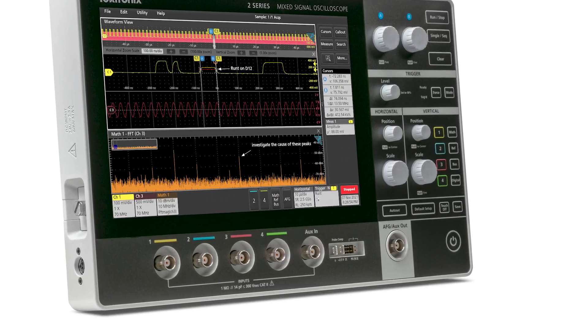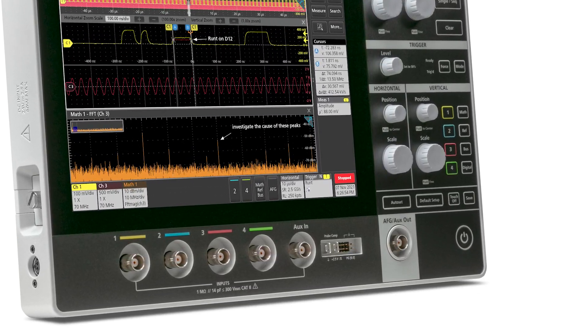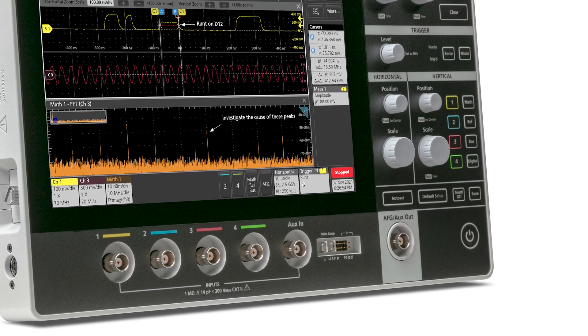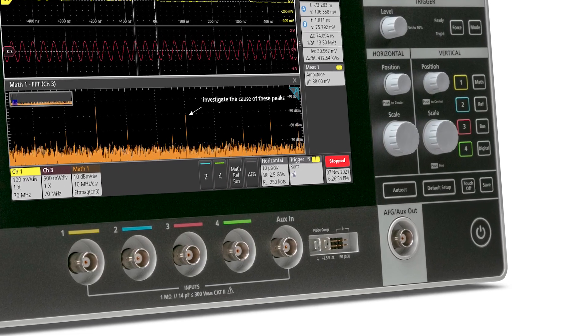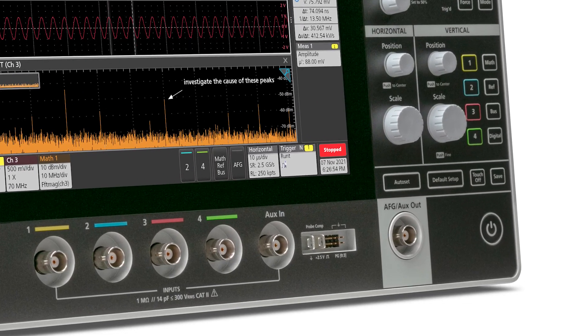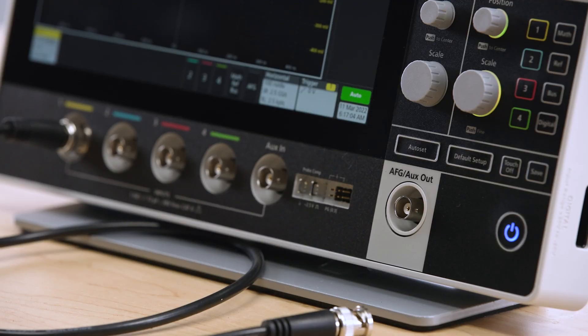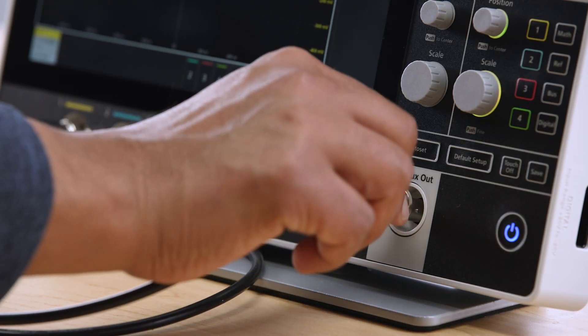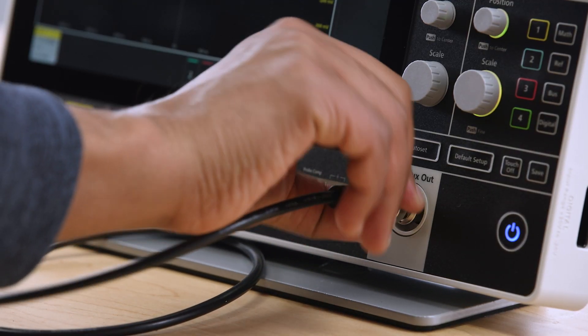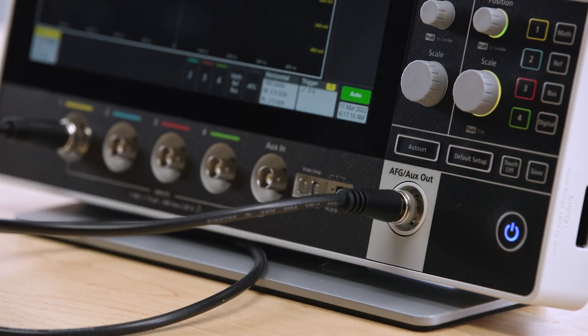A function generator is used to provide stimulus. This, paired with an oscilloscope, offers a complete test setup for quickly prototyping, developing, and testing new designs. You won't need any extra bench space because the 2 Series MSO comes with an optional integrated 50 MHz arbitrary function generator that can be activated at any time. The connector is conveniently located on the front of the scope, making it easy for you to access and use.